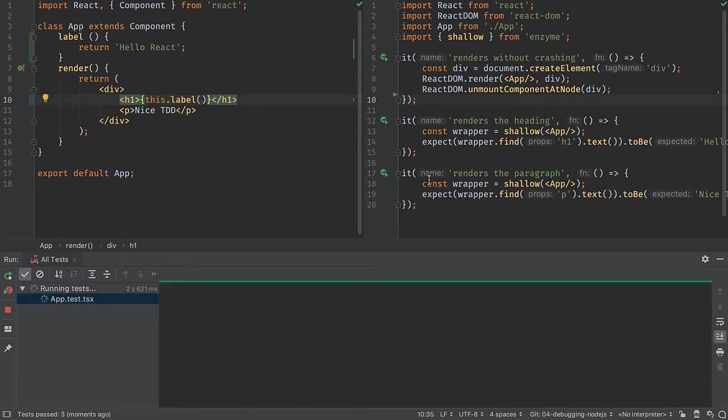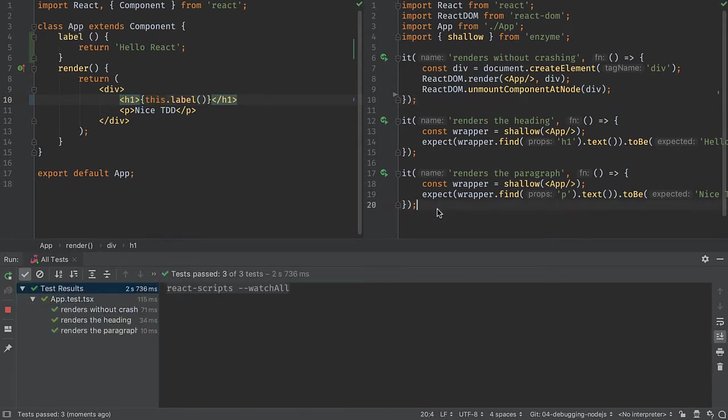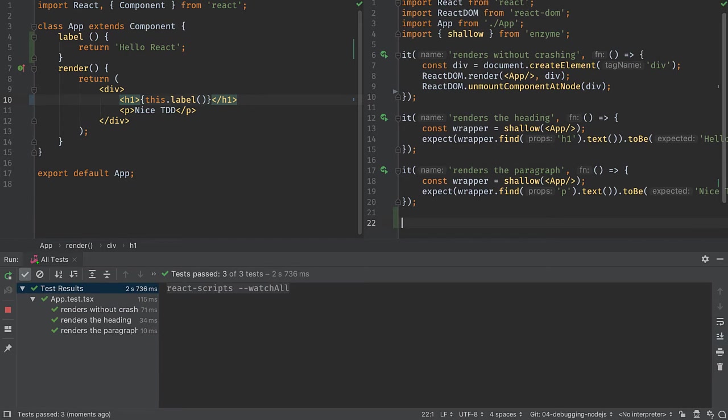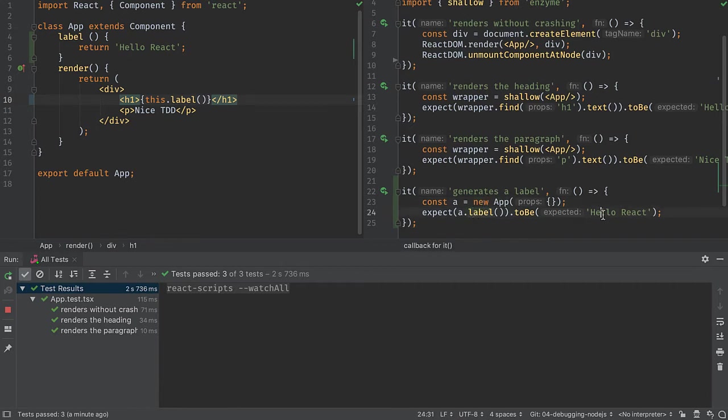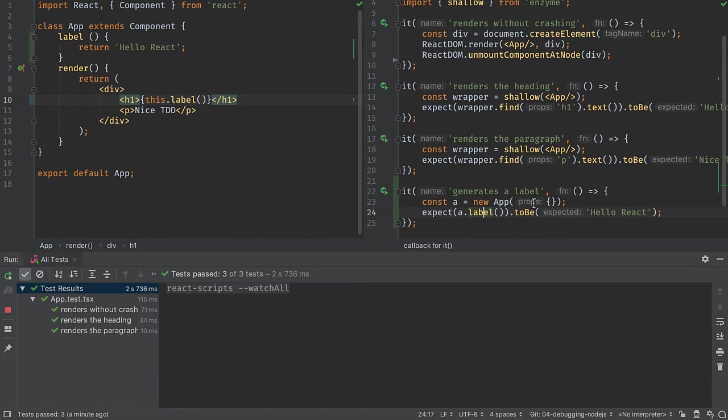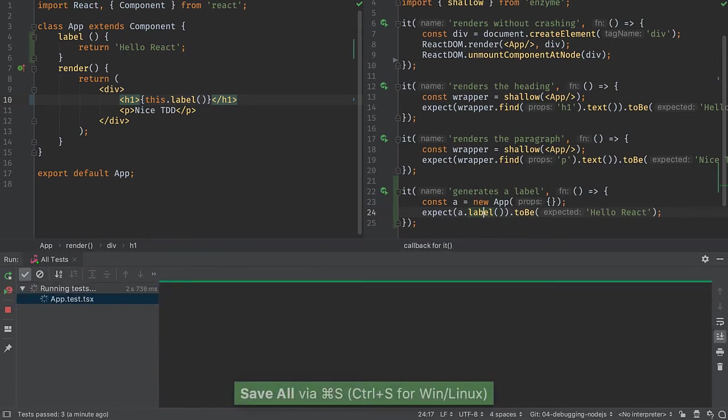Let's go ahead and add a test that tests that method. Here's my test. It generates a label. The test makes an instance of app and then calls a method on it and expects the output to be this string. The IDE helped me along the way on autocomplete and giving me these little labels to tell me what arguments are expected. When I save, I see that my test runs because my code works fine.